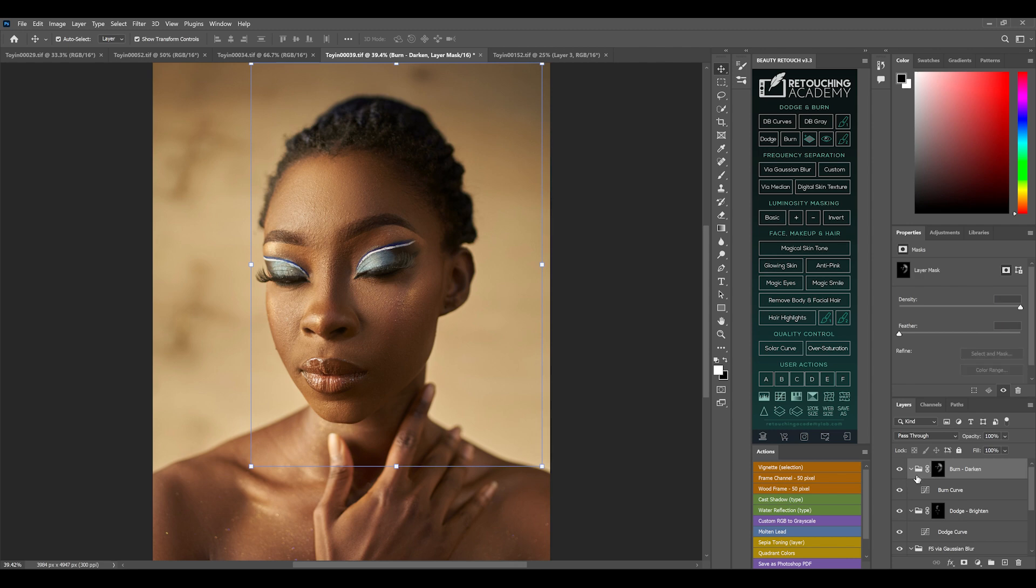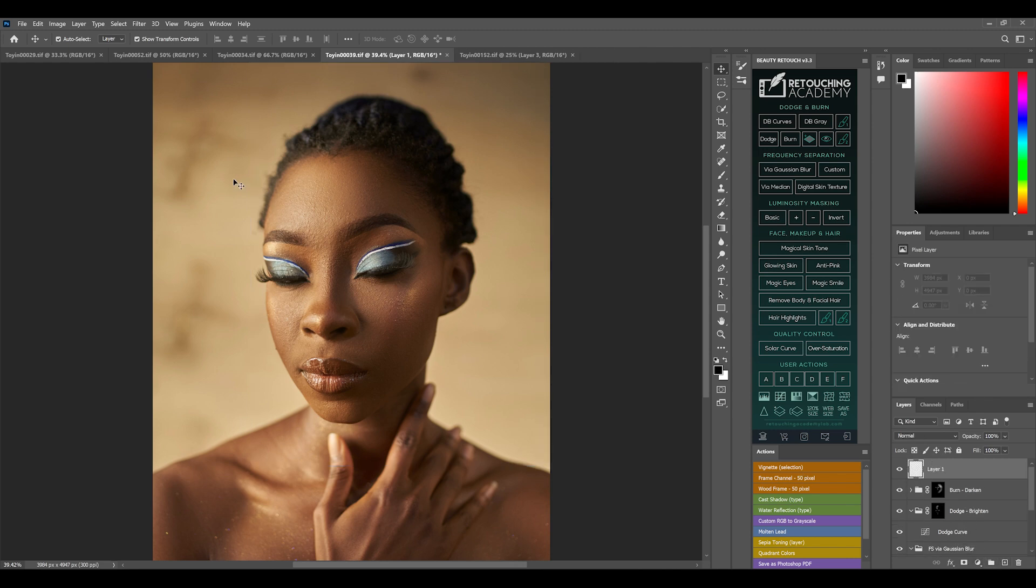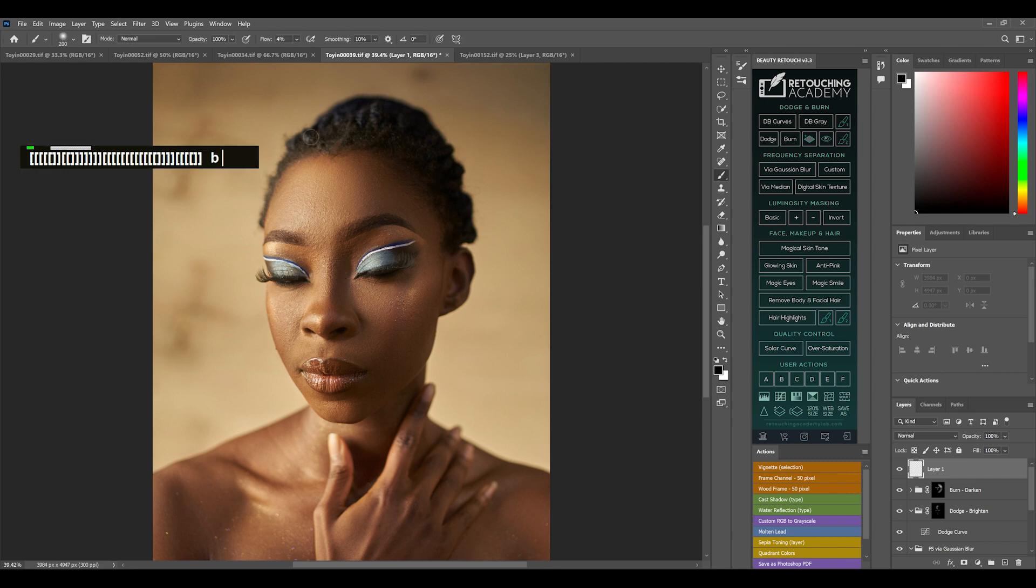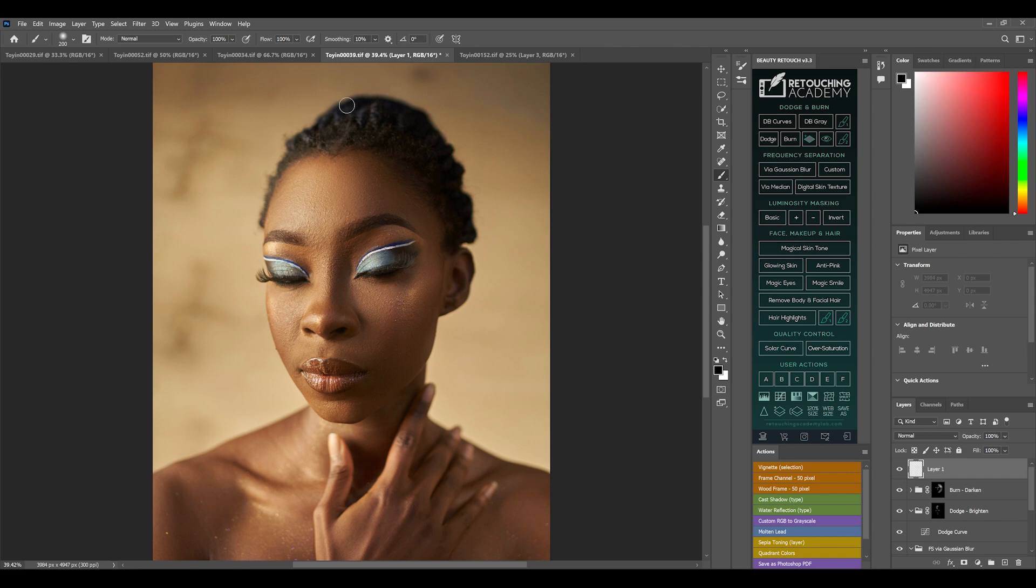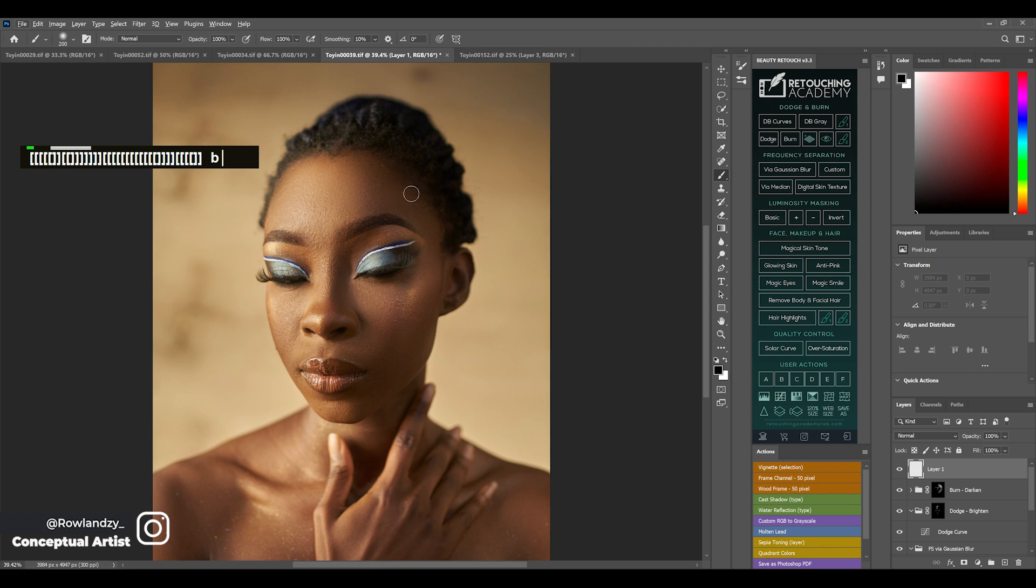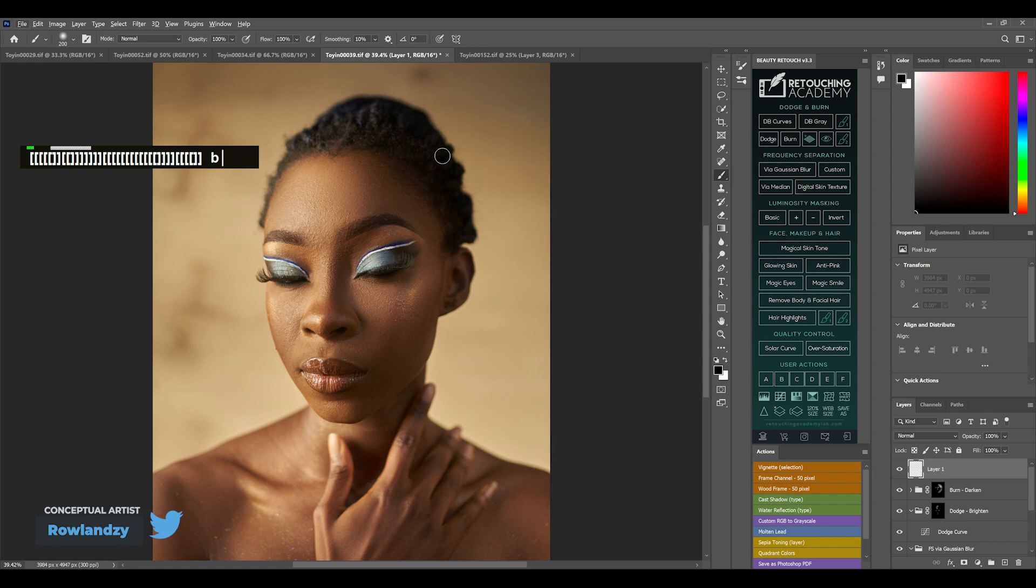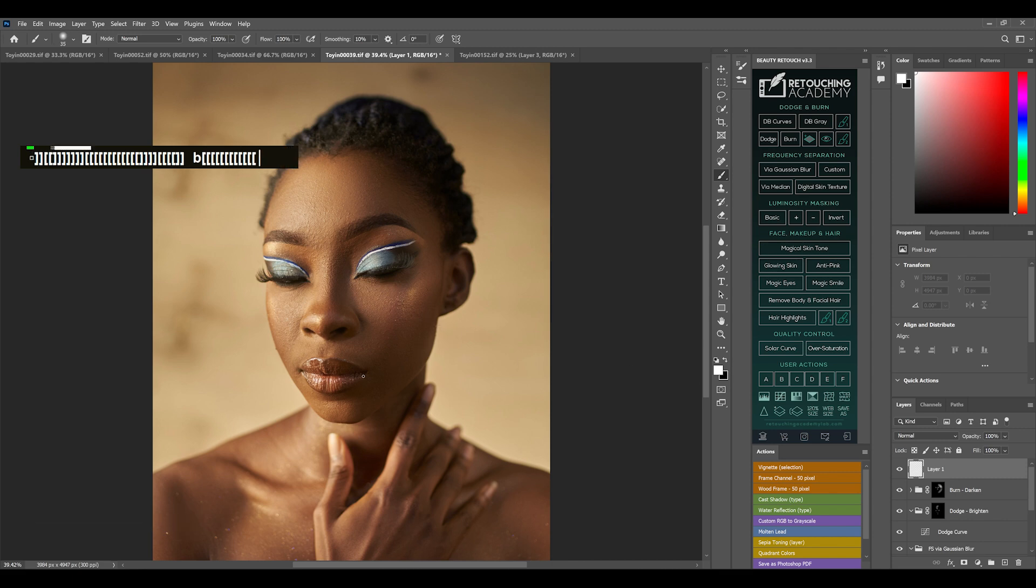I've created an empty layer. Then go back to my brush and my flow goes back to 100. Select your brush - this is the foreground and background. Change your foreground to white. This is what I want to enhance.